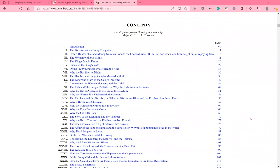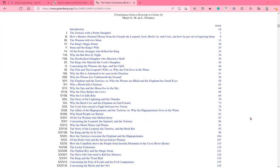Contents. Frontispiece from a drawing in color by Major G.M. de L. Deirel. Introduction. The tortoise with a pretty daughter. How a hunter obtained money from his friends, the leopard, goat, bush cat, and cock, and how he got out of repaying them. The woman with two skins. The king's magic drum. It's when and the king's wife. Of the pretty stranger who killed the king. Why the bat flies by night. The disobedient daughter who married a skull. The king who married the cock's daughter.